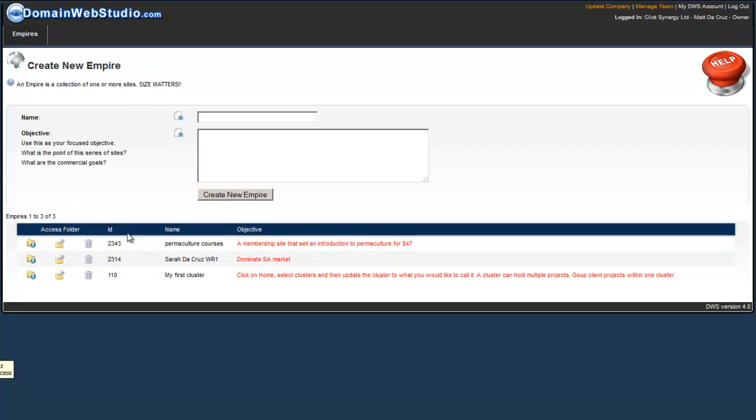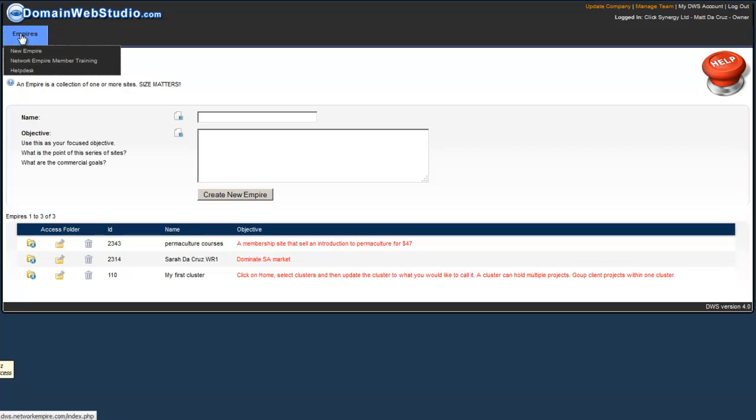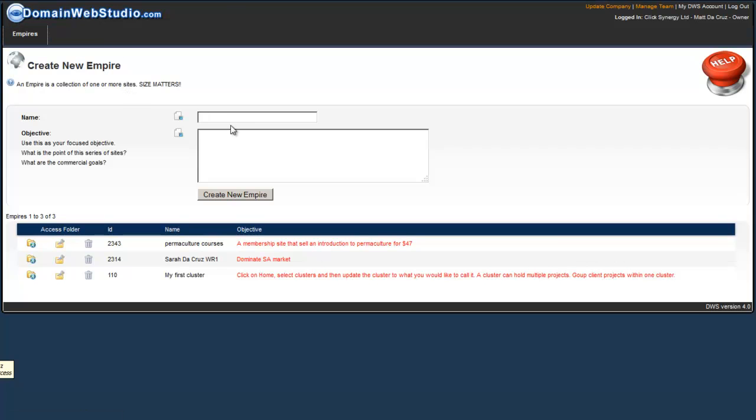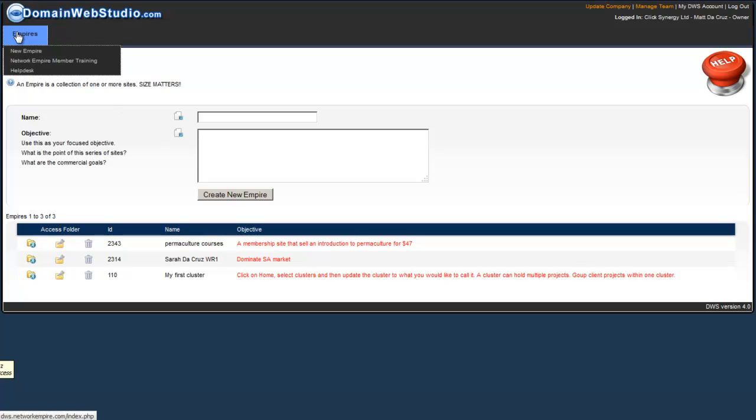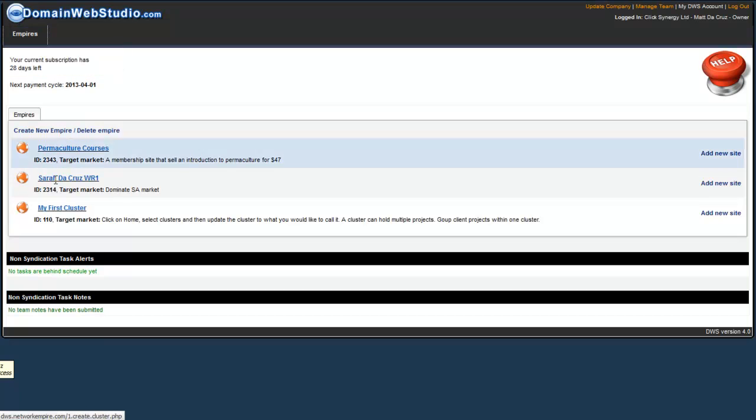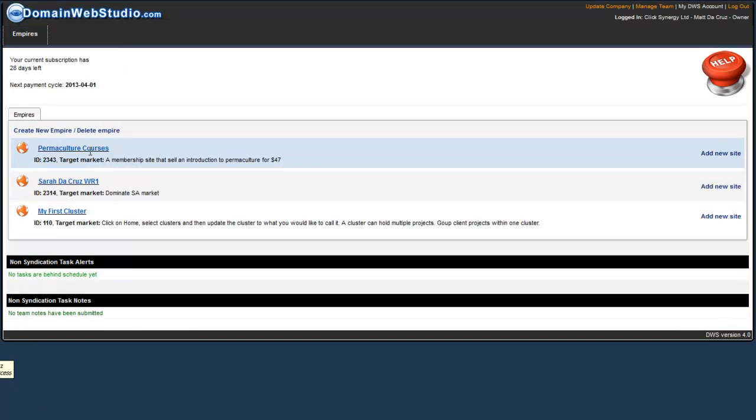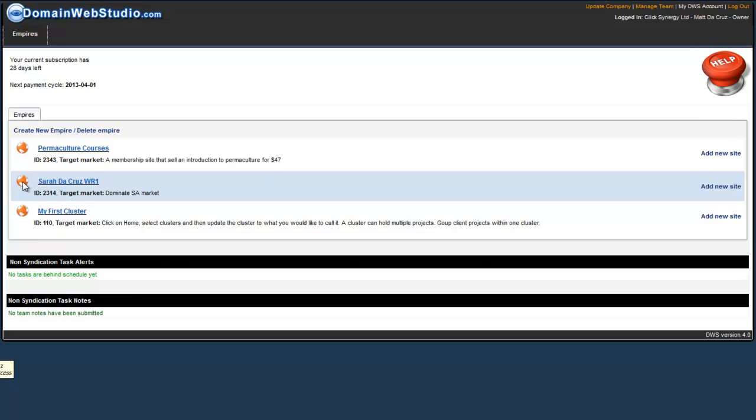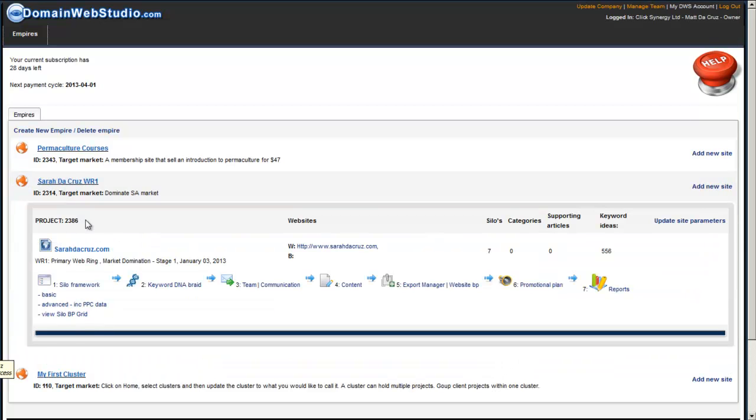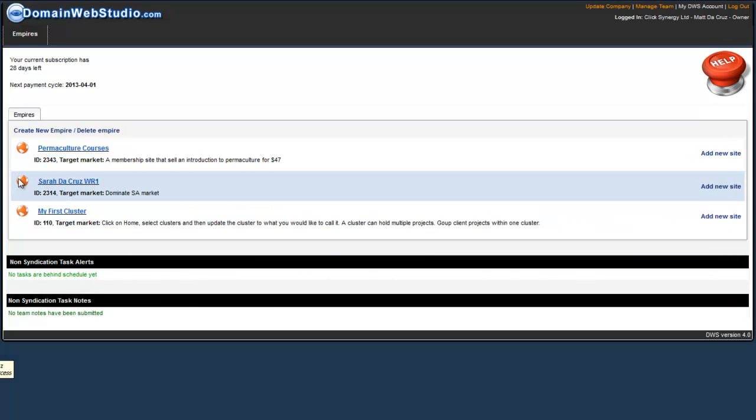To create a new empire is very simple. You simply click on empires, new empire, fill in the name that describes the project, and fill in the description. What you'll see is it creates a container called permaculture courses, which is currently empty. Once we create our project, we'll see the actual project inside the container.